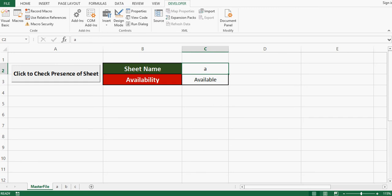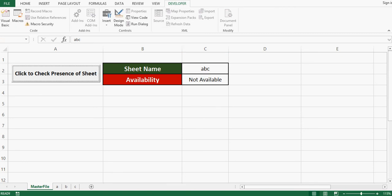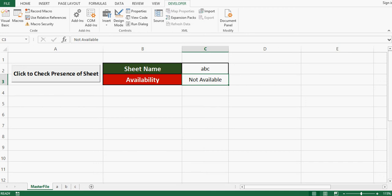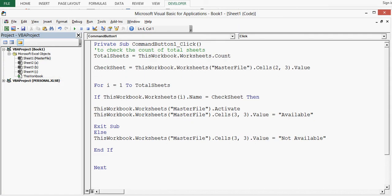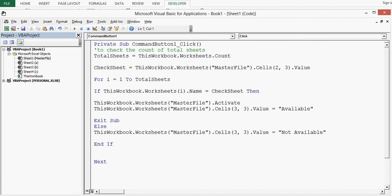The code is working perfectly — the status for sheet name A is showing as available. Now if I write ABC and press the command button, the status shows as not available. This is how we can design VBA code for different requirements. Thanks for watching this tutorial — if you like it, please subscribe to my channel for more learning tutorials.